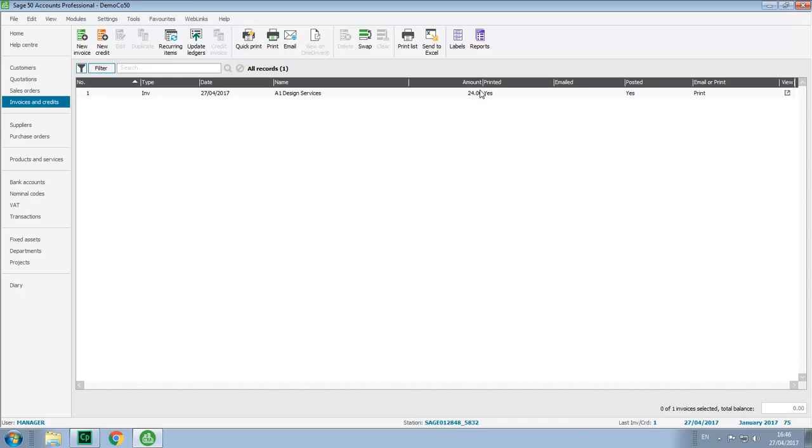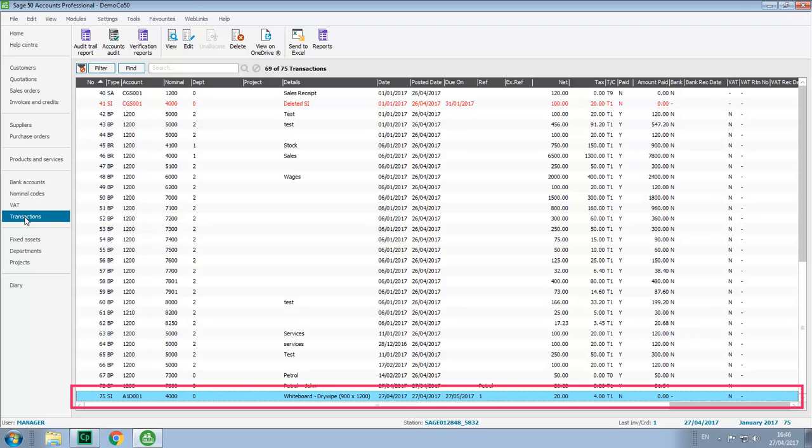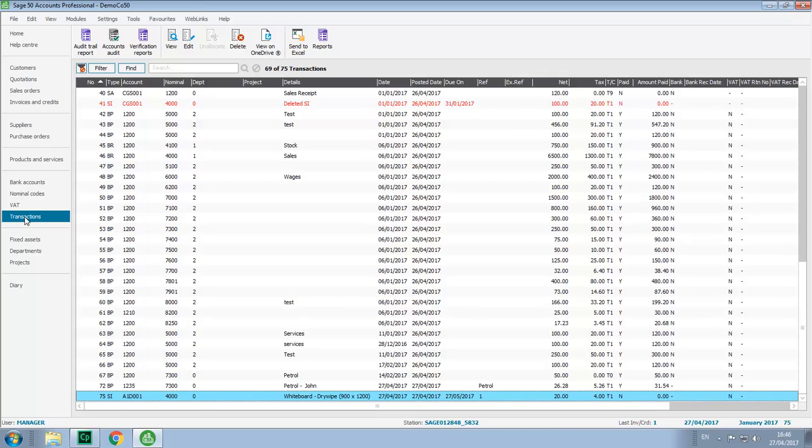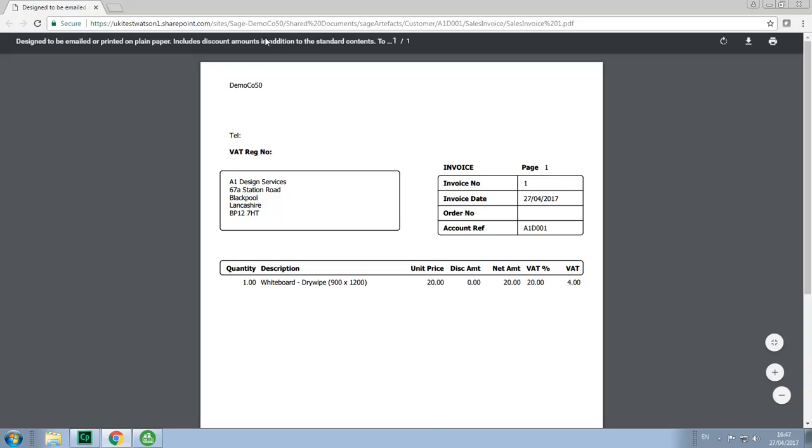If we now go into Transactions, you'll see that Transaction 75 is a Sales Invoice, it refers to Invoice number 1, so it's the invoice that we've just updated to the ledgers, and it's selected, so we'll click View on OneDrive, and we can view the PDF copy of the invoice.